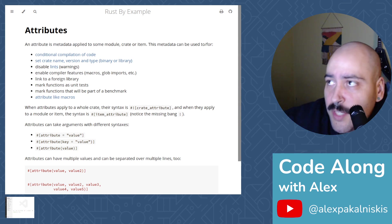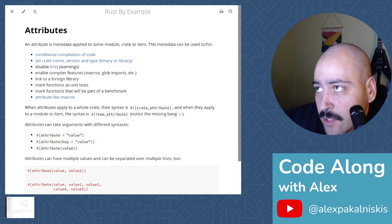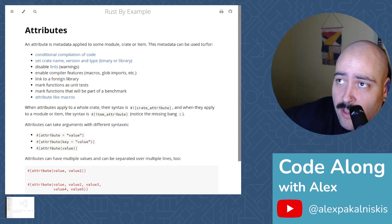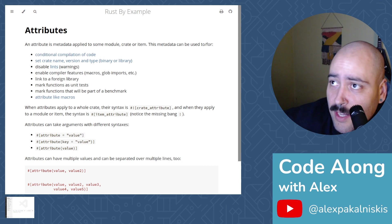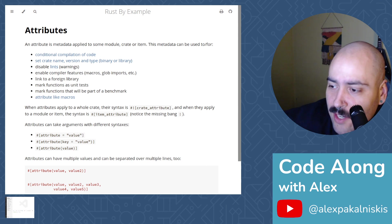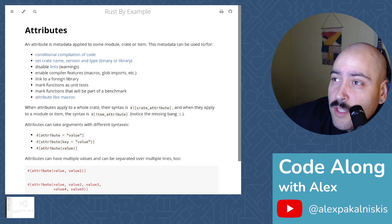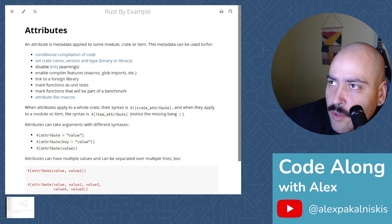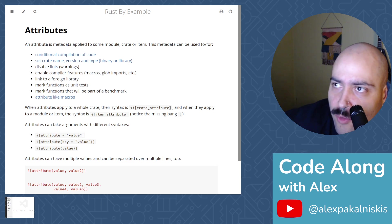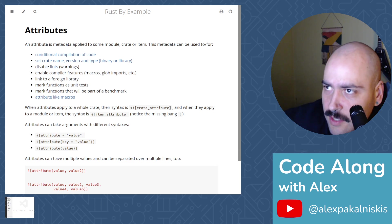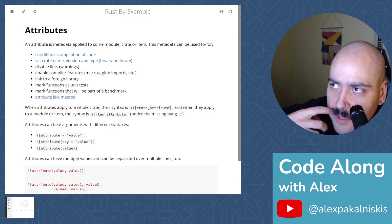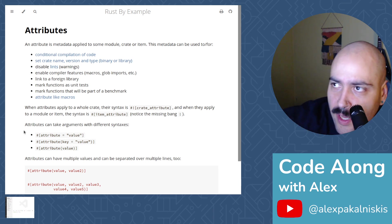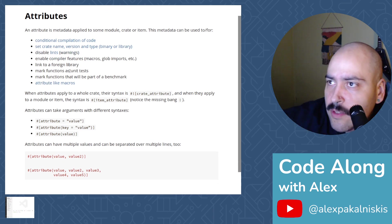This metadata can be used for conditional compilation of code, set the crate name, version, and type binary or library, disable lint warnings, enable compiler features like macros, glob imports, link to a foreign library, mark functions as unit tests, mark functions that will be part of a benchmark, and attribute like macros.